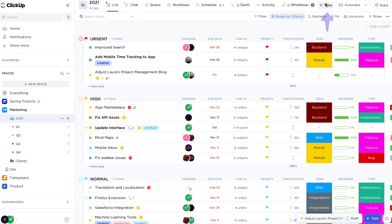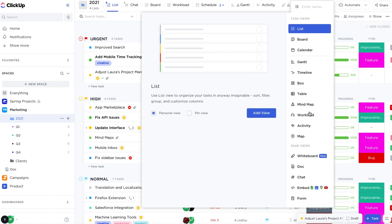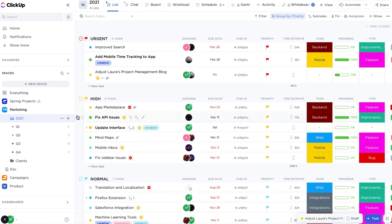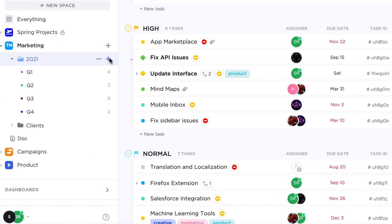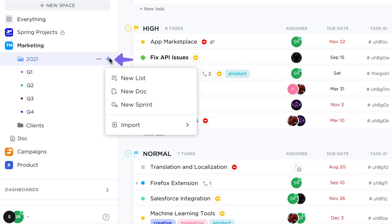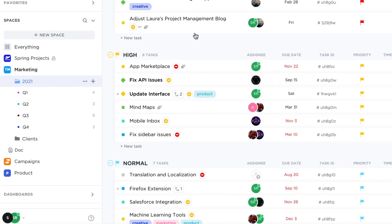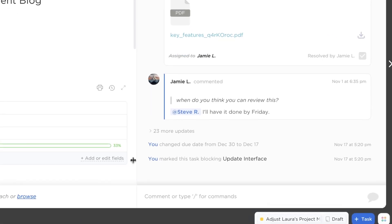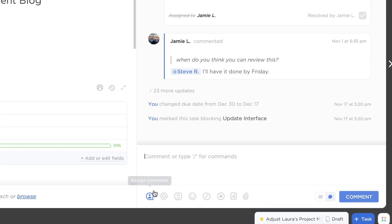You can also create docs from within a folder or list, by clicking the Create New Doc option in the sidebar, or by creating a doc inside of a task.